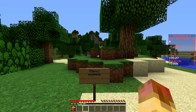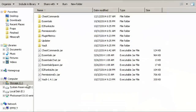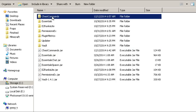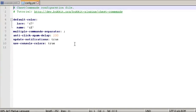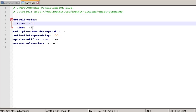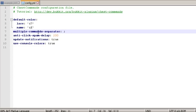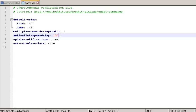Now let's hop into the config files. Like all plugins, put your jar in the plugins folder and start your server — the config files will be created. Open config.yml: basic stuff in here. You've got default colors you can change for lore and name — F is like gray, 7 is another color. You have your multiple command separator — just leave that as default — and your anti-click-spam delay, set to 200 ticks, which is roughly 10 seconds before they can click the command again. Then you have your update settings.